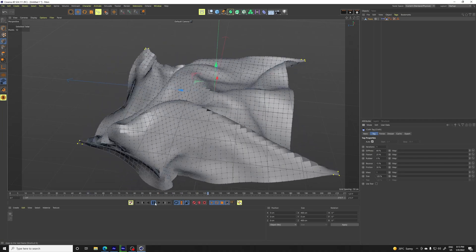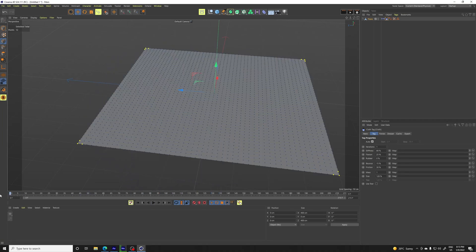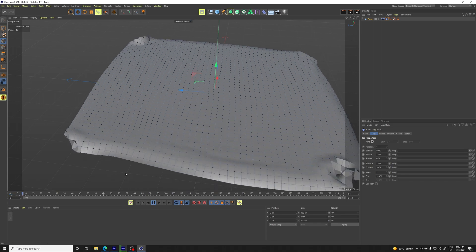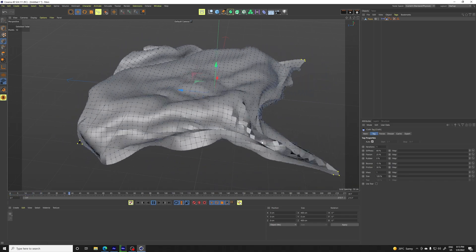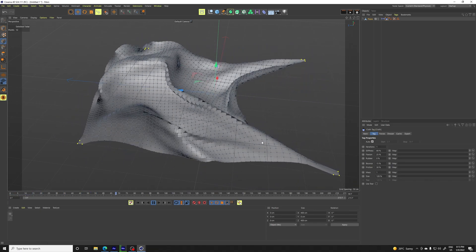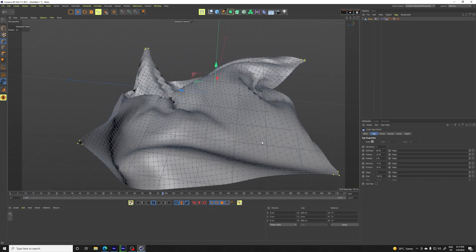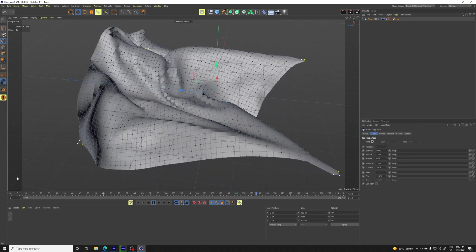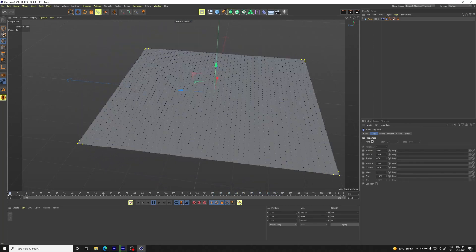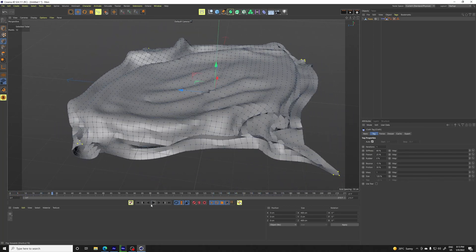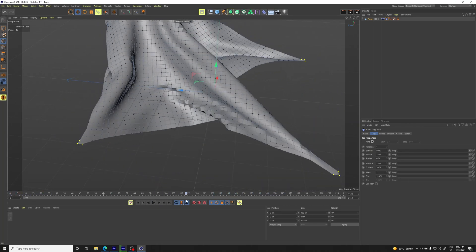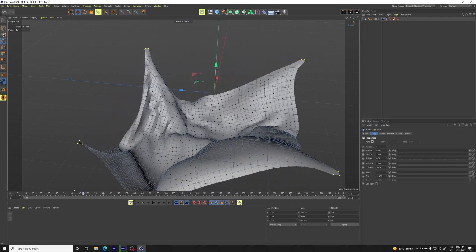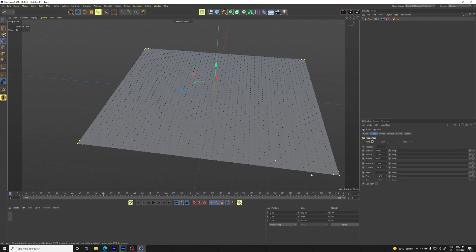So basically what we're going to do is if you look at it, it makes like this impact simulation in the beginning. And we like that impact simulation because it's going to create more creases furthermore in the animation.